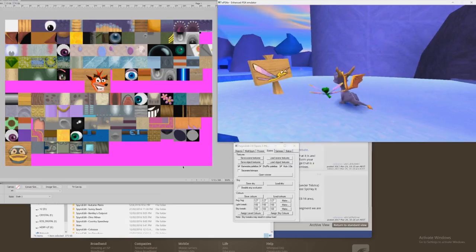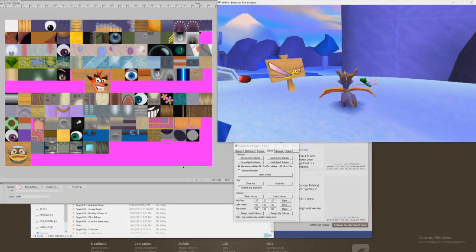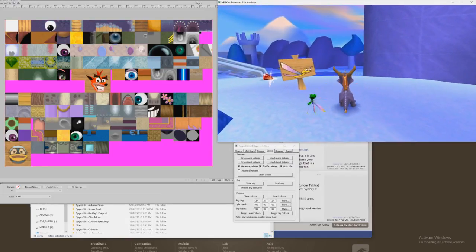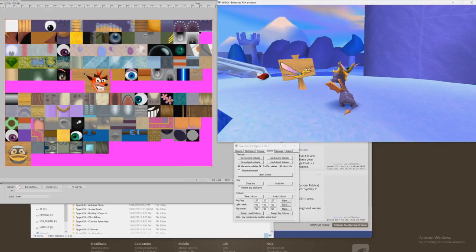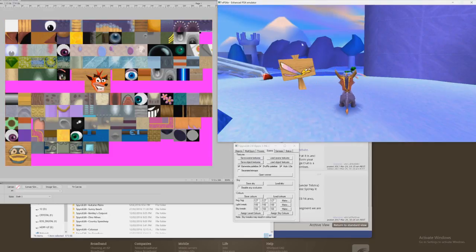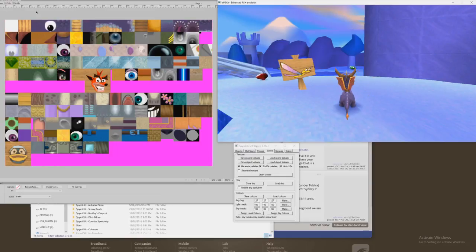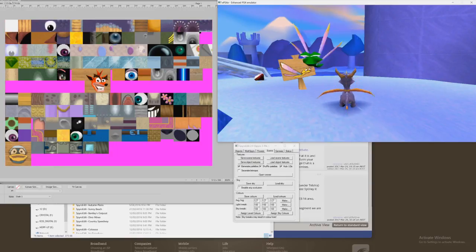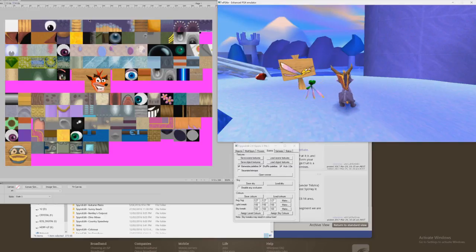I'm going to show off something pretty damn cool. So you see this window here — this is my fireworks window. These are all the object textures in a certain area. Notice at the top there, it says area 0. Each level has a different area.